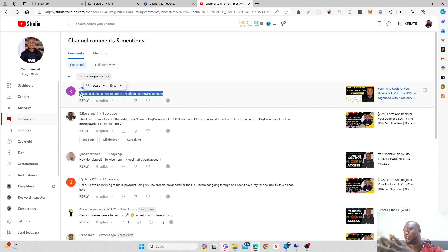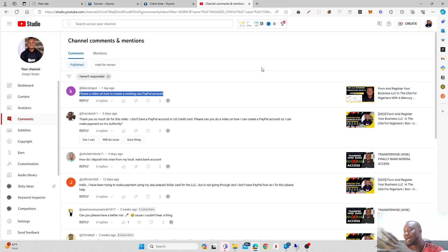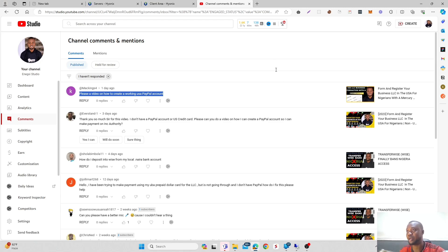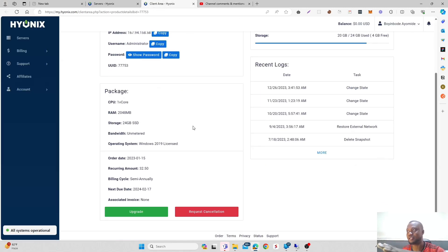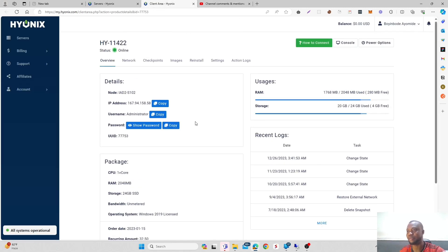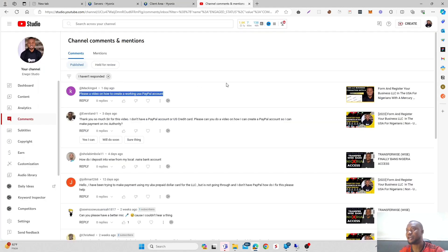Then secondly, you will be in need of an RDP. An RDP is just a virtual computer. If you need help on that you can get an RDP. This is my own personal RDP that is located in the US.